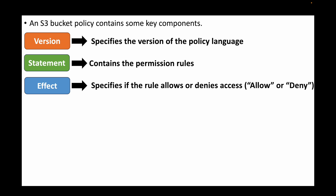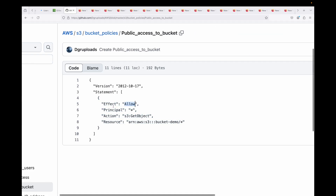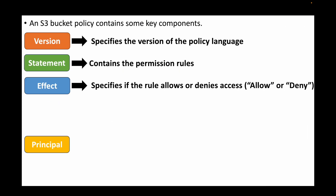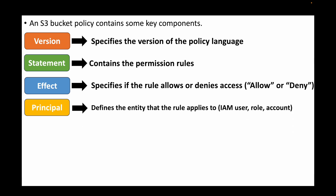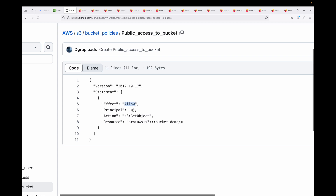The first component is the version, which defines the version of the policy language. This will mostly default to 2012-10-17. Then we have the statement, which is the main block containing all your permission rules. Within the statement, you have the effect — either allow or deny — which defines whether you're granting or blocking access.